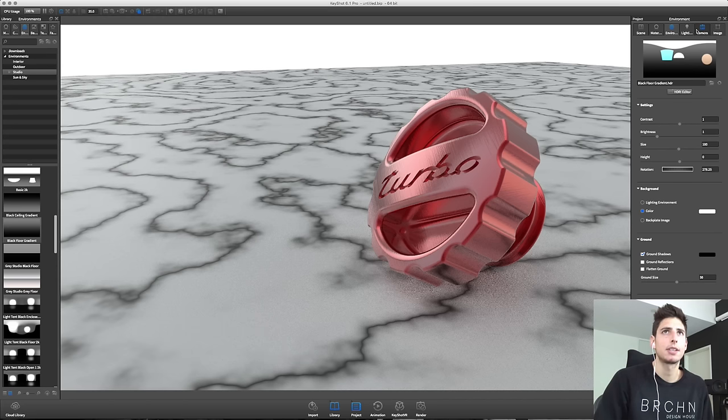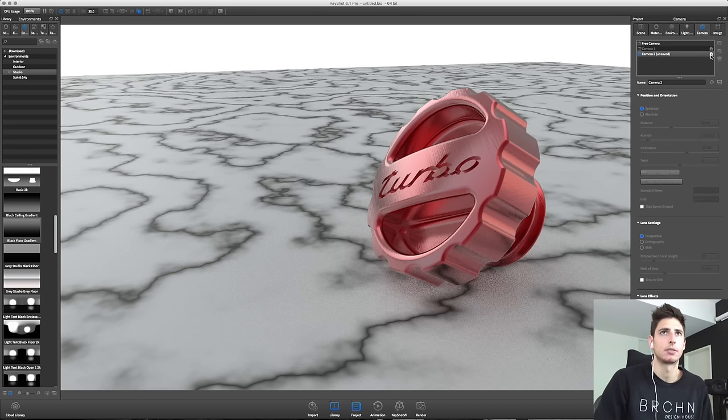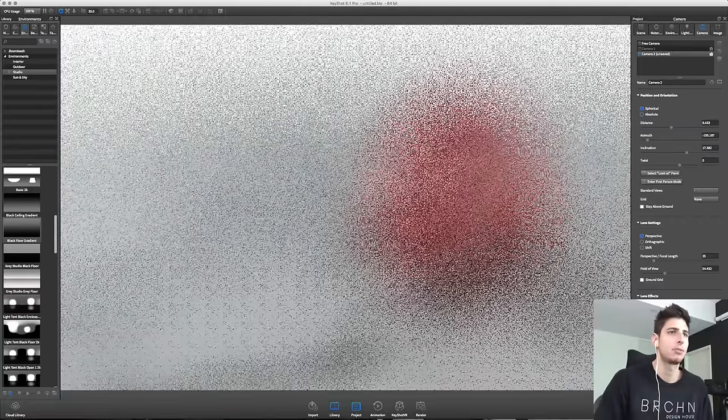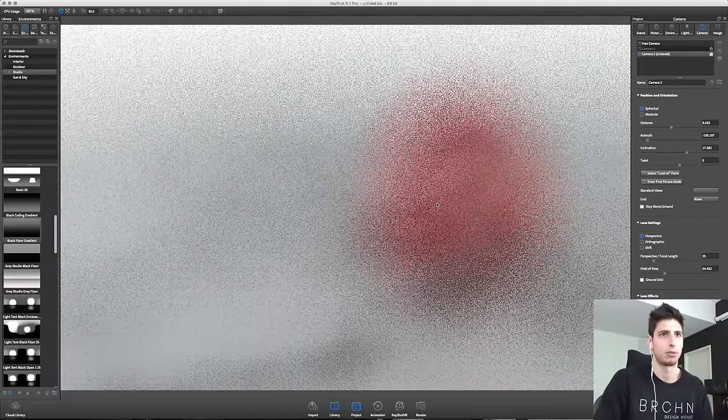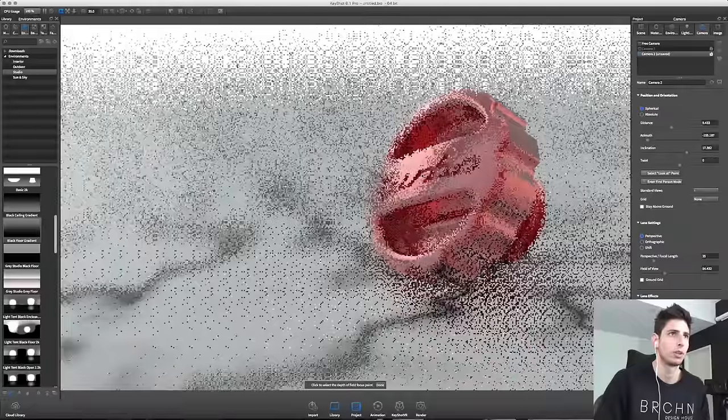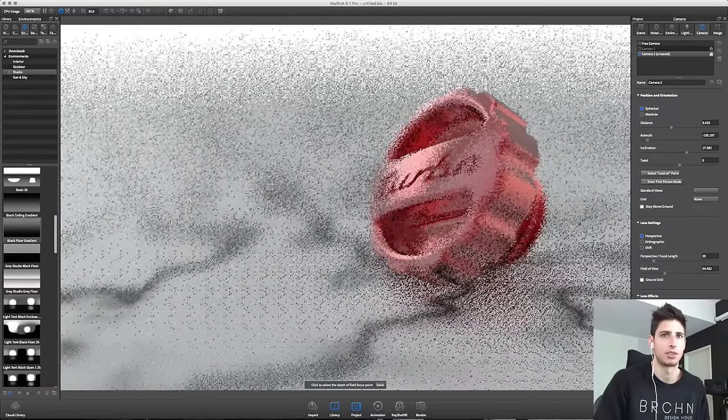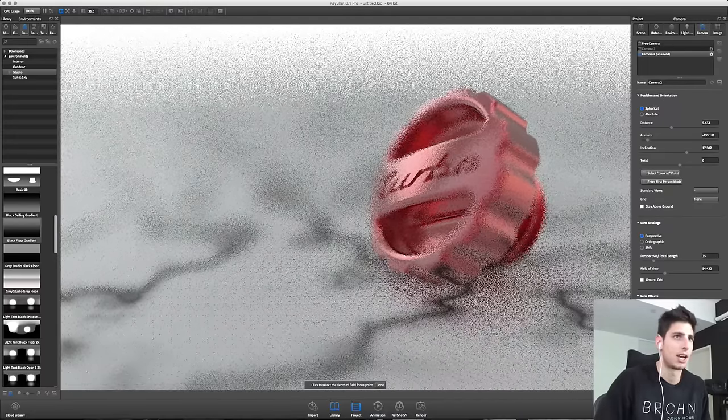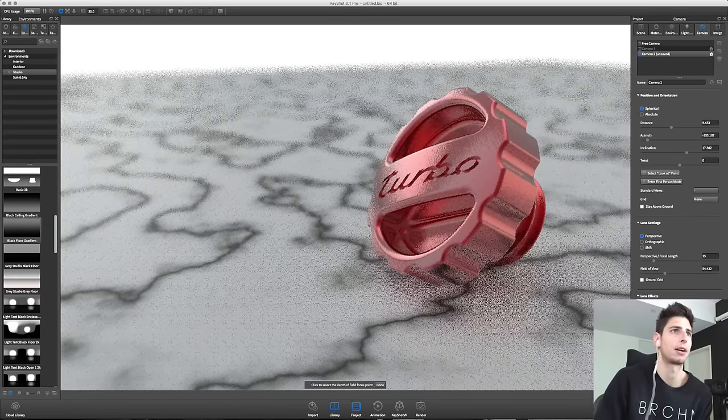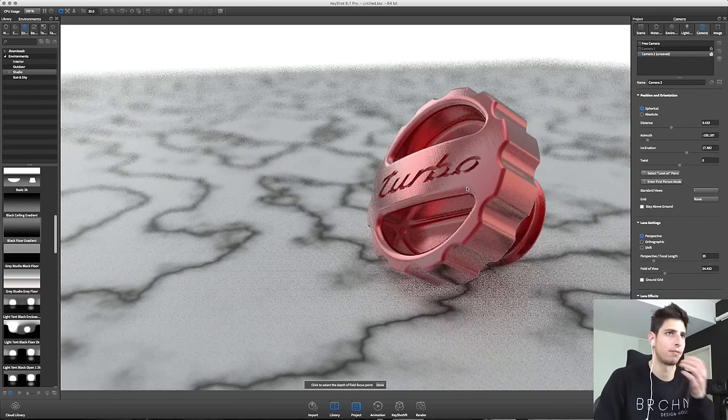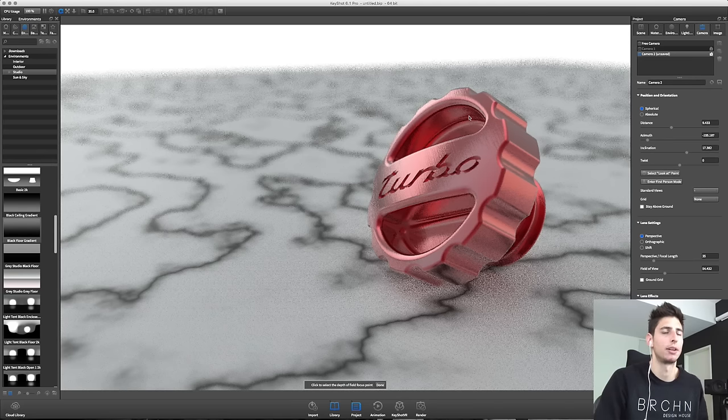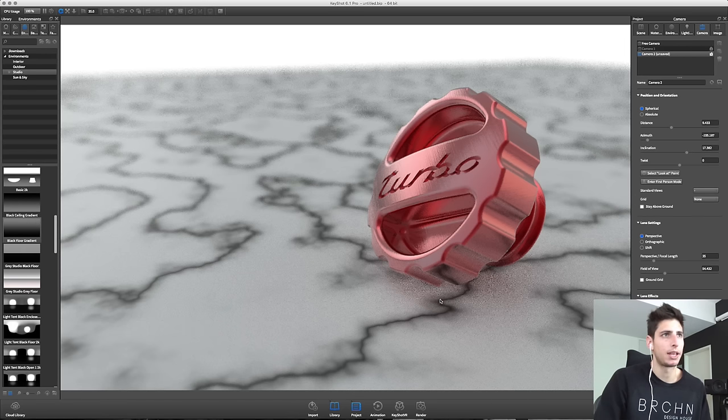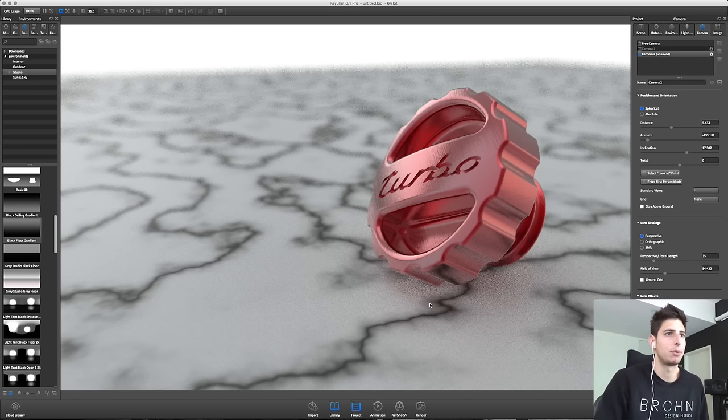So the last thing I want to go over is adding some realism to the camera. For a single product like this, a single part, depth of field is a really good way to do that. And again it's just playing around. Probably do an f-stop of 8 just to blur out that background and really bring our focus to the part, and make it look like it was shot from an actual camera. And I think if we let this render out, we'd be pretty happy with it.